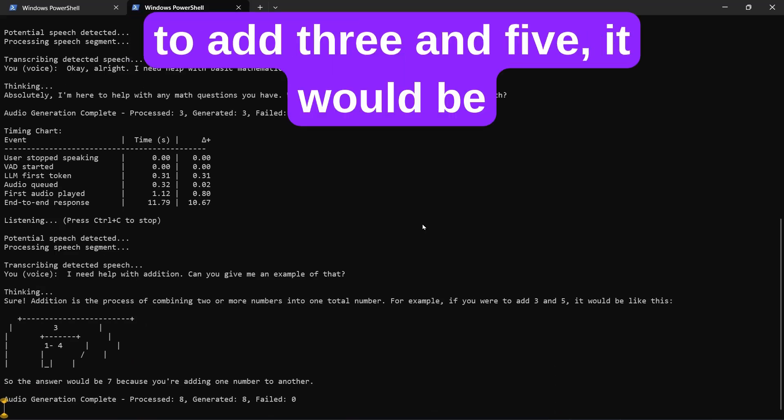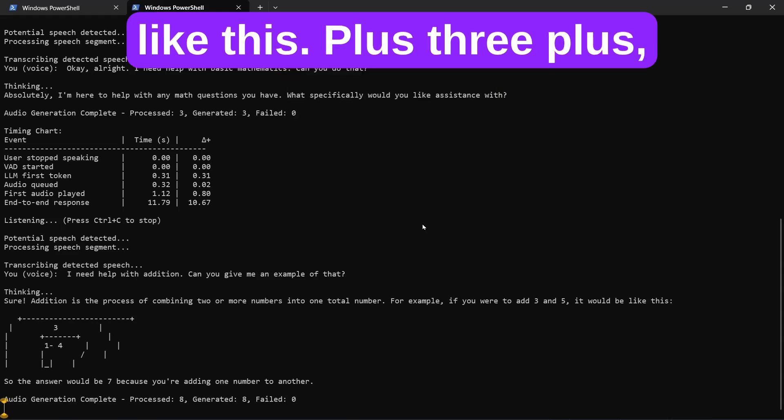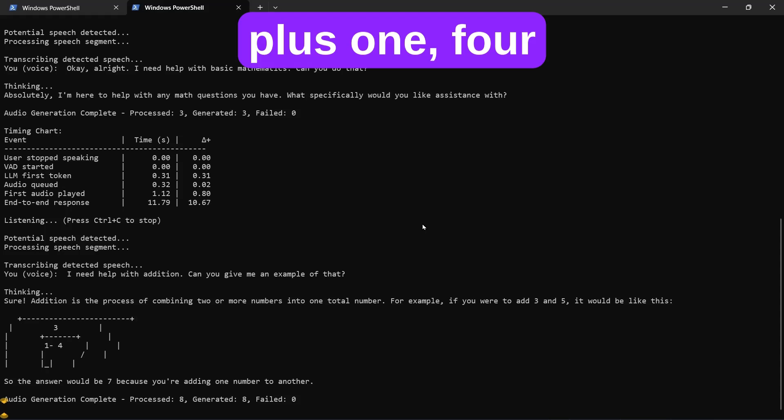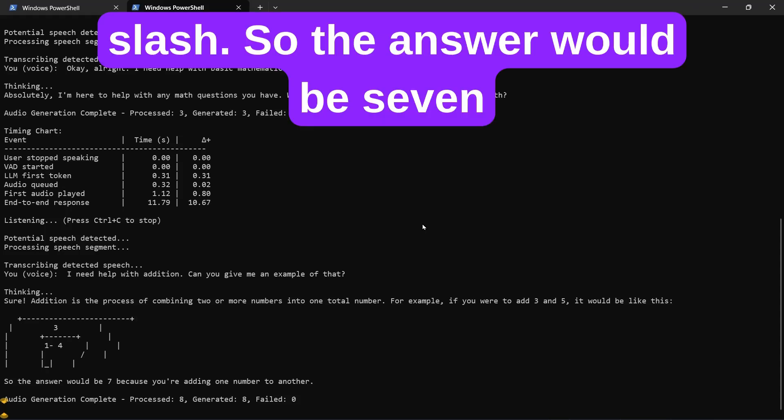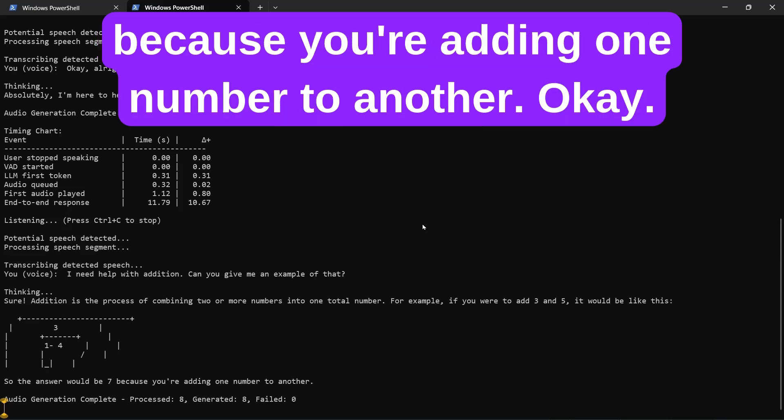if you were to add three and five, it would be like this: three plus five. So the answer would be seven, because you're adding one number to another.